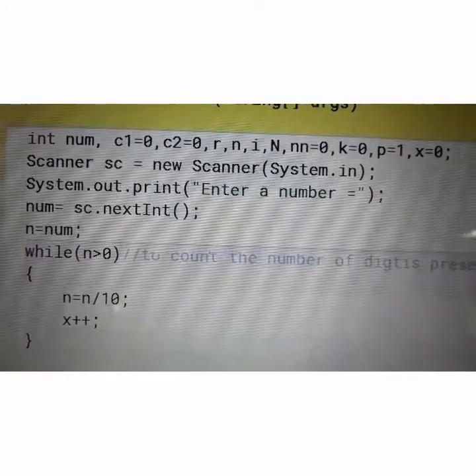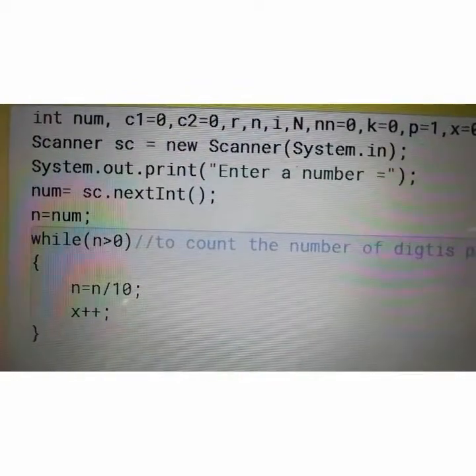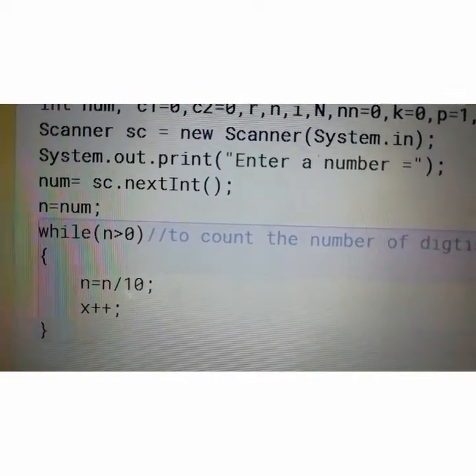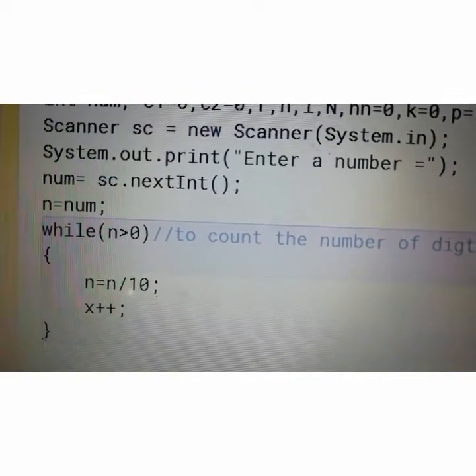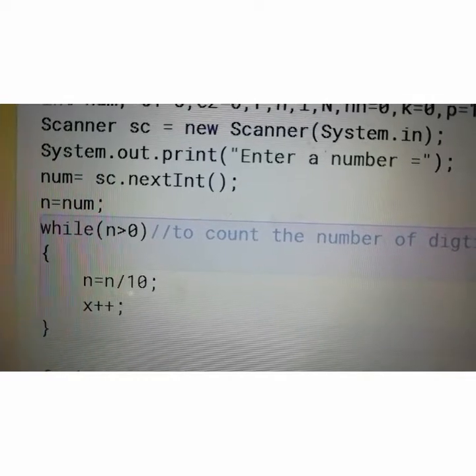Then declare the Scanner class. Enter a number — that number will be stored in num. And num will also be stored in n.